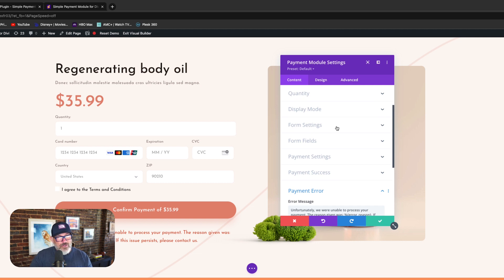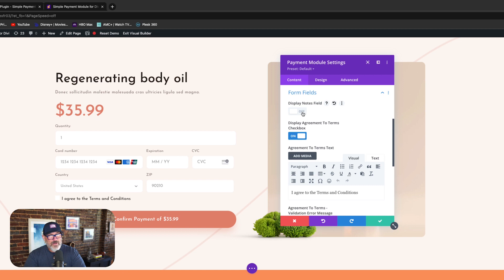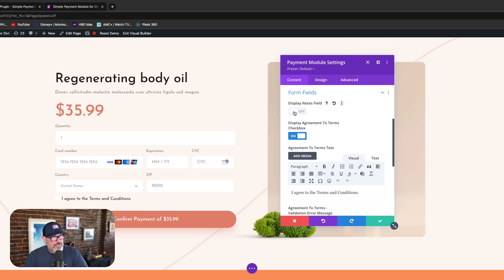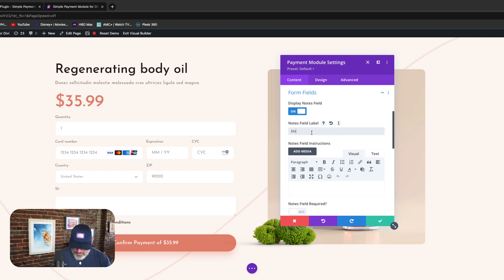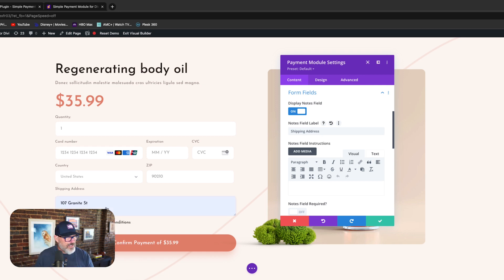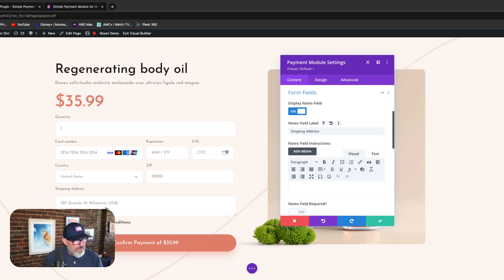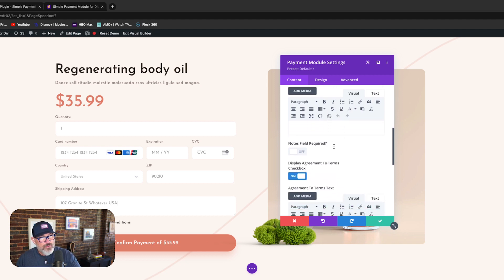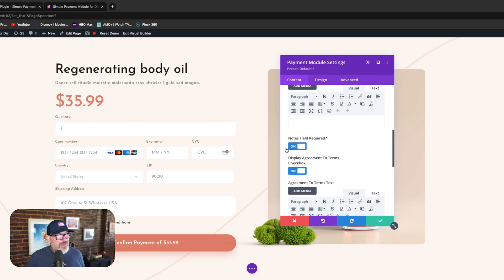What if we want to allow shipping? You come in here to the form fields, and one of the things I have turned off is the notes field. Once I turn it on, it populates here. You're going to be able to put a title — let's call that 'Shipping Address' — and then customers can input their shipping address. You can choose whether or not this is a required field. If you need the shipping address, simply select required, and it's going to force them to fill it out before they can check out.